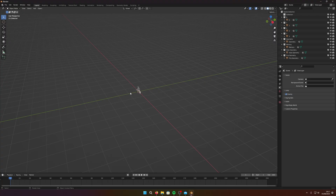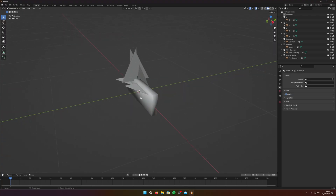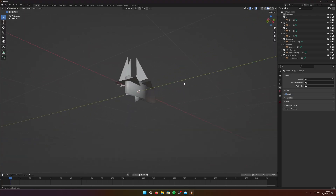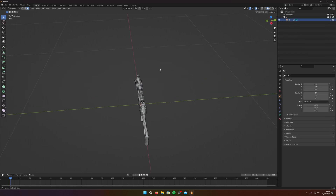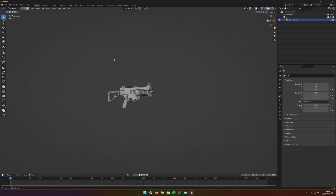Hello, I'm going to show you how you can get your models in Blender and make them not look like this and make them look like this, so you can do what you want with them. Stick around.